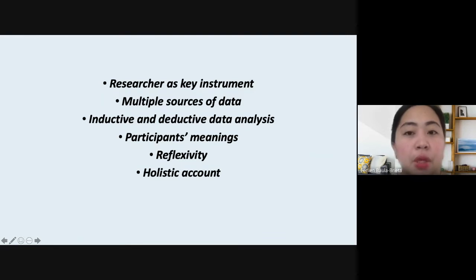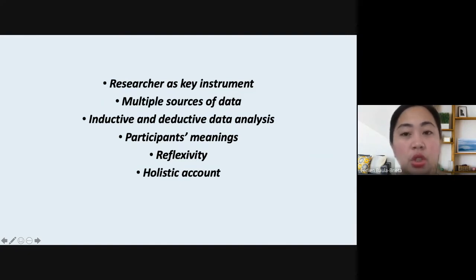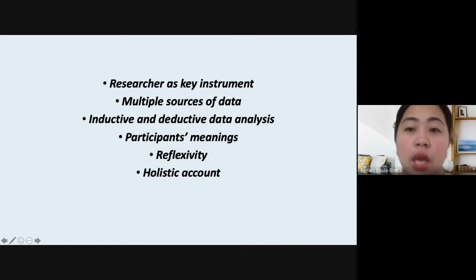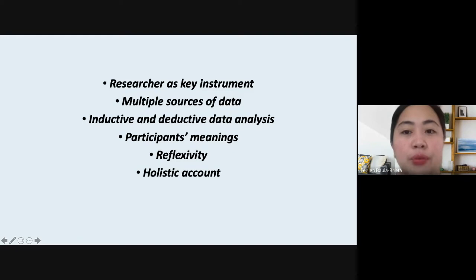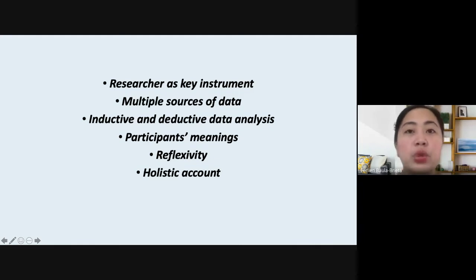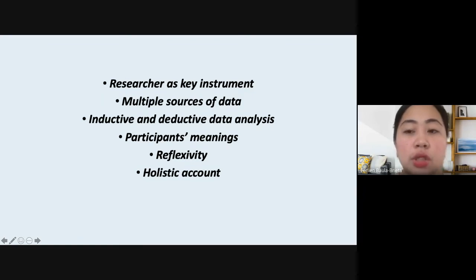Regarding participants' meanings — the entire qualitative research process keeps you focused on learning the meaning that the participants hold about the problem or issue. You have to decipher the real meaning behind participants' answers and not just focus on the surface.